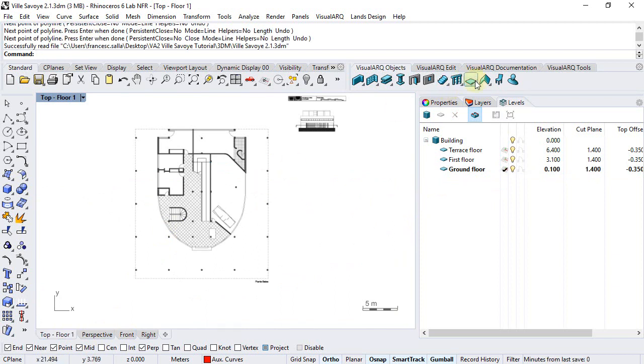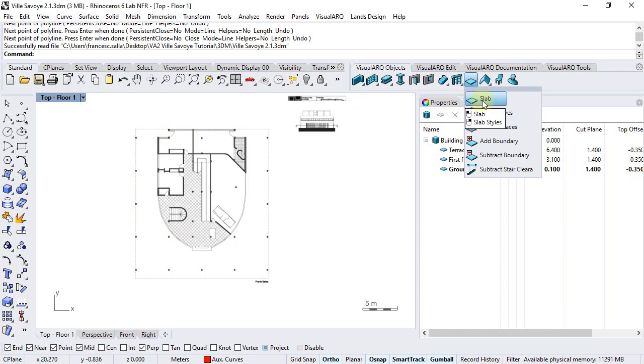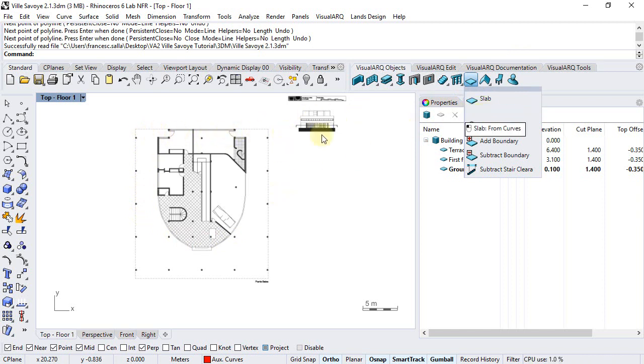Slabs can be created either from rectangular boundaries or from curves. So we are going to use the rectangular boundary for the exterior slab and the from curves option for the interior one.